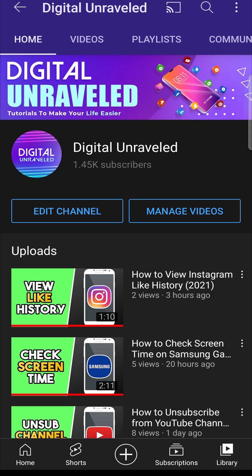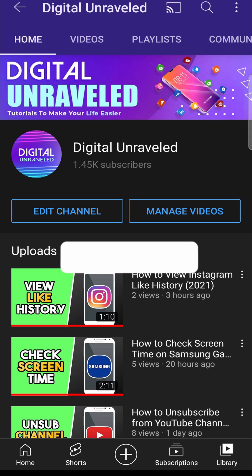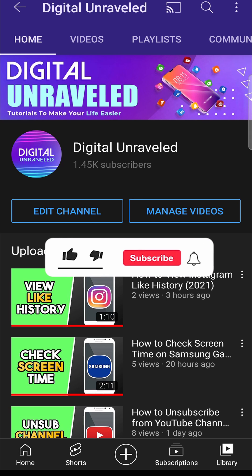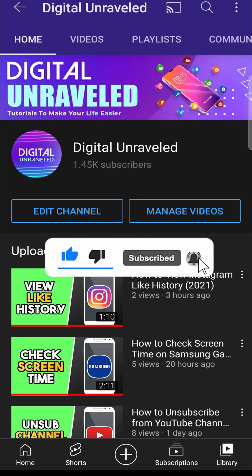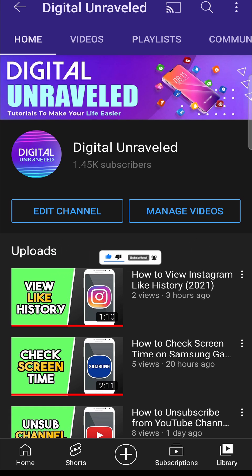So that is how you report a bug on Snapchat. If this video helped you out don't forget to like this video and subscribe for more and I'll see you in the next video. Take care.